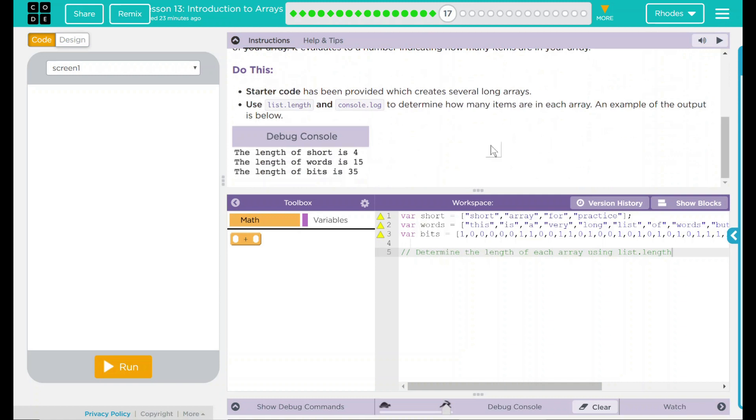We have a do this. The starter code has been provided which creates several long arrays. Use list.length and console.log to determine how many items are in each array.